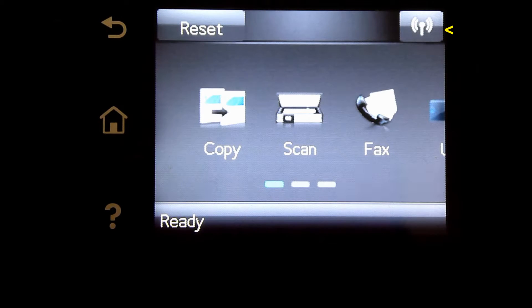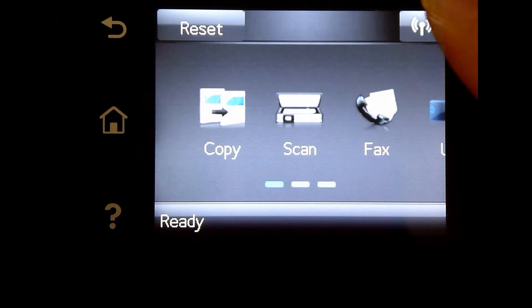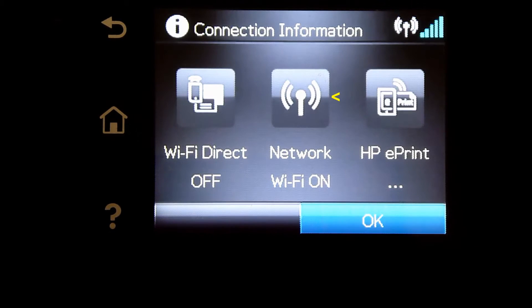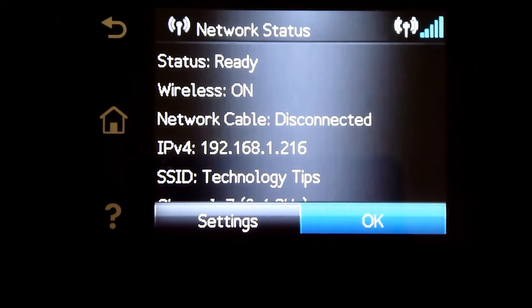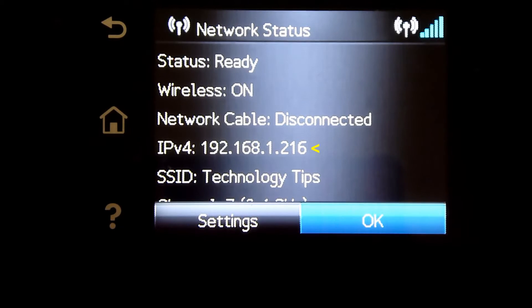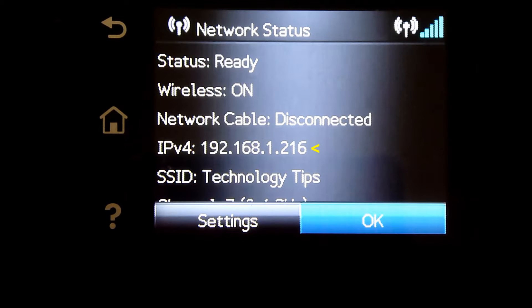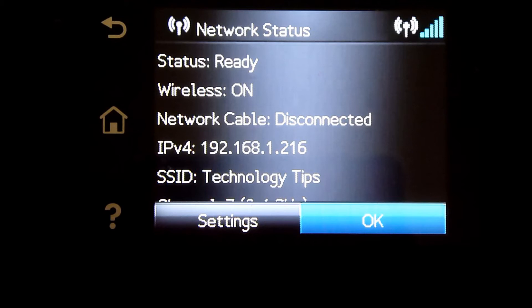Tap on the wireless icon, select Network, and take note of the IP address. We will need that to access the EWS page.